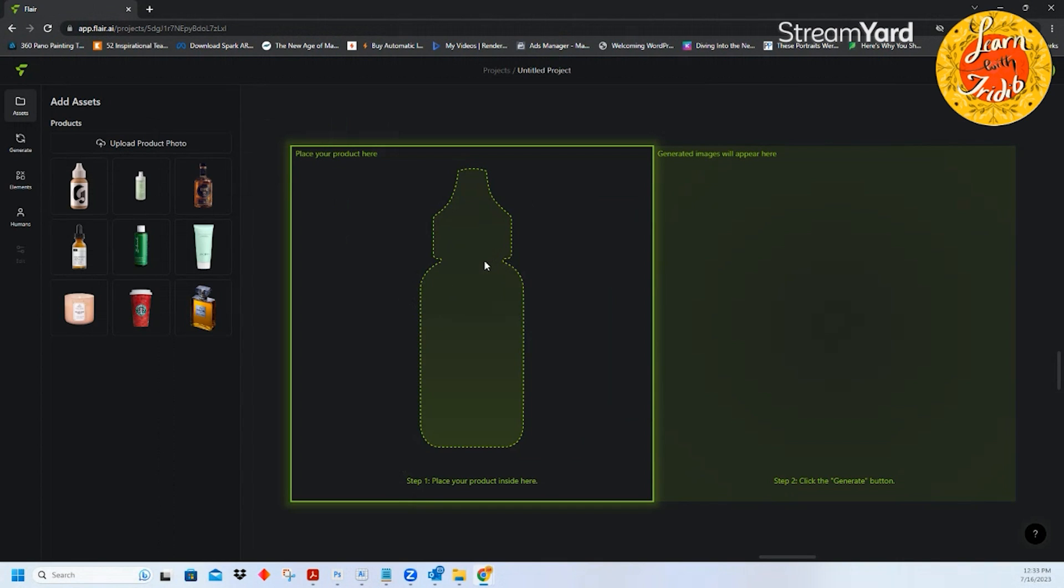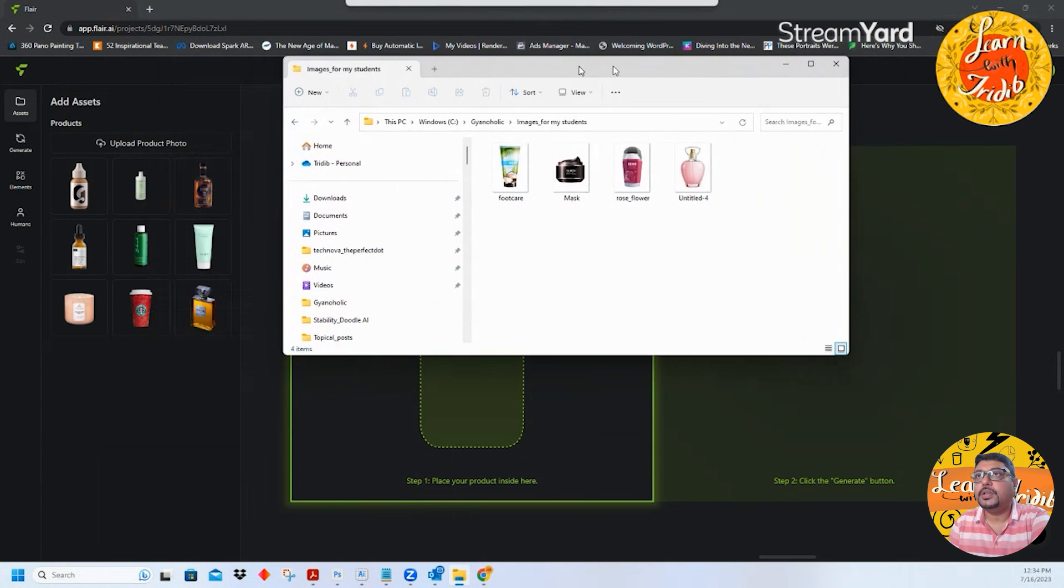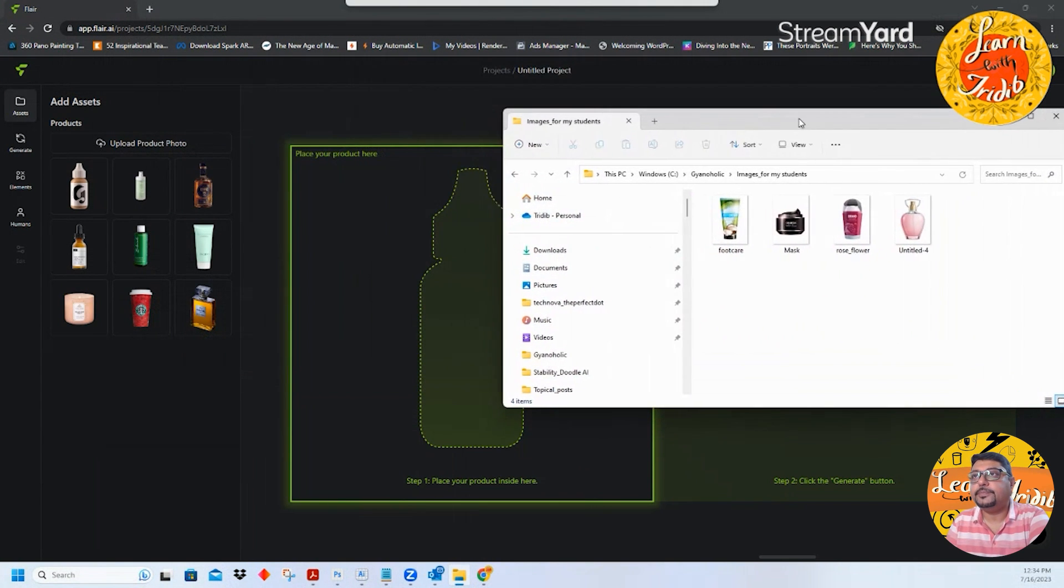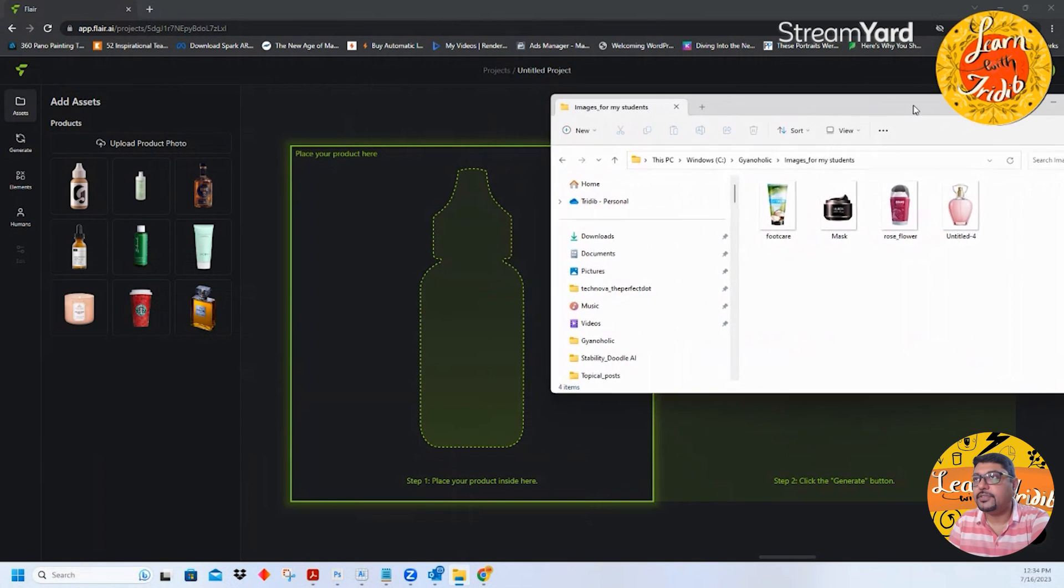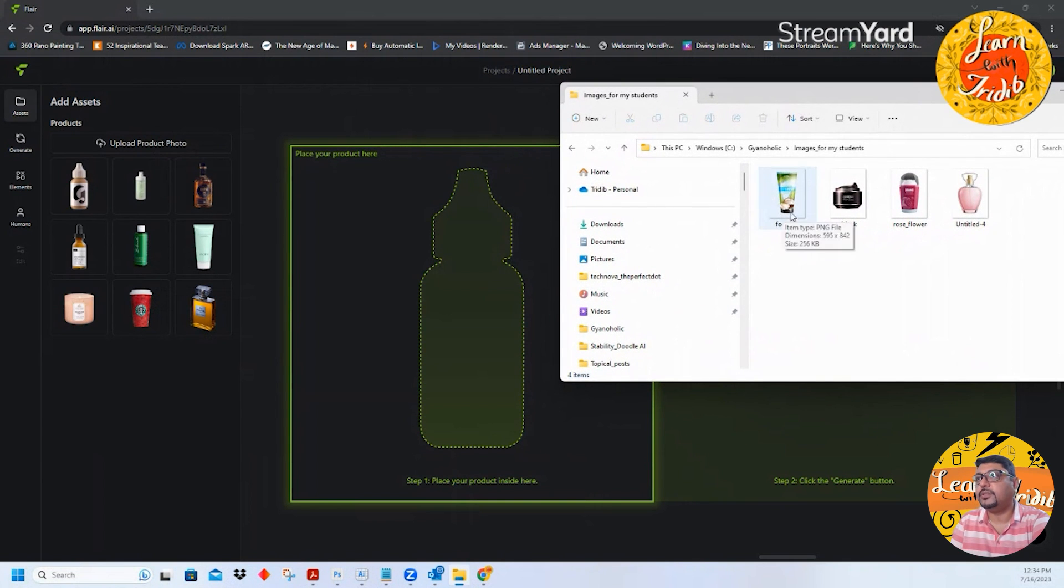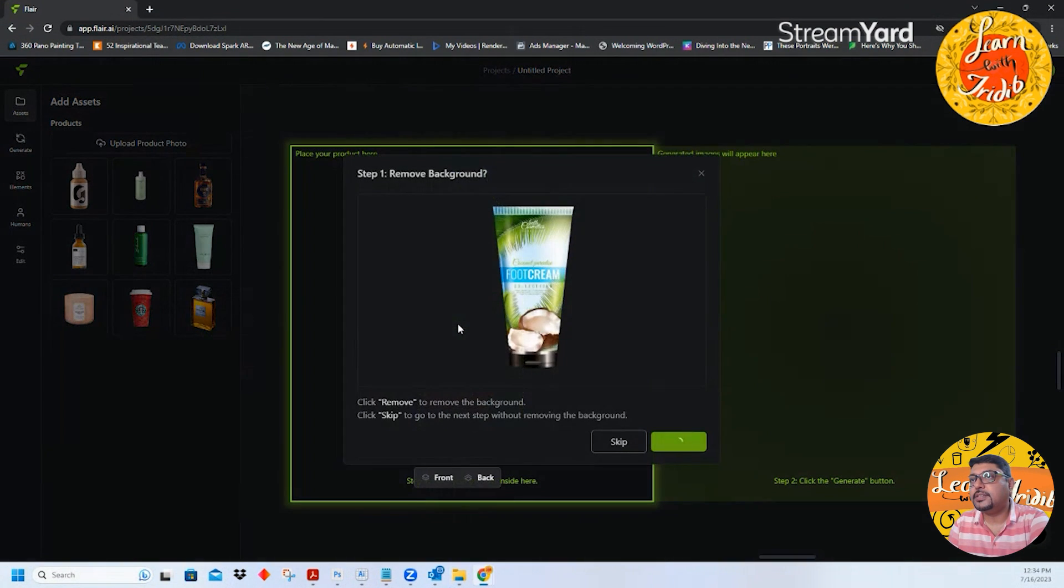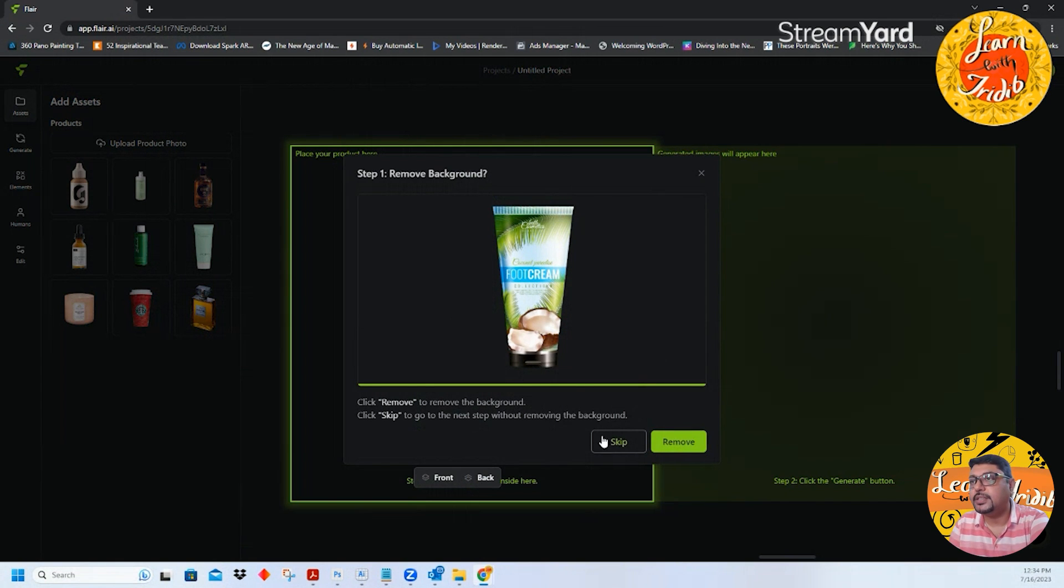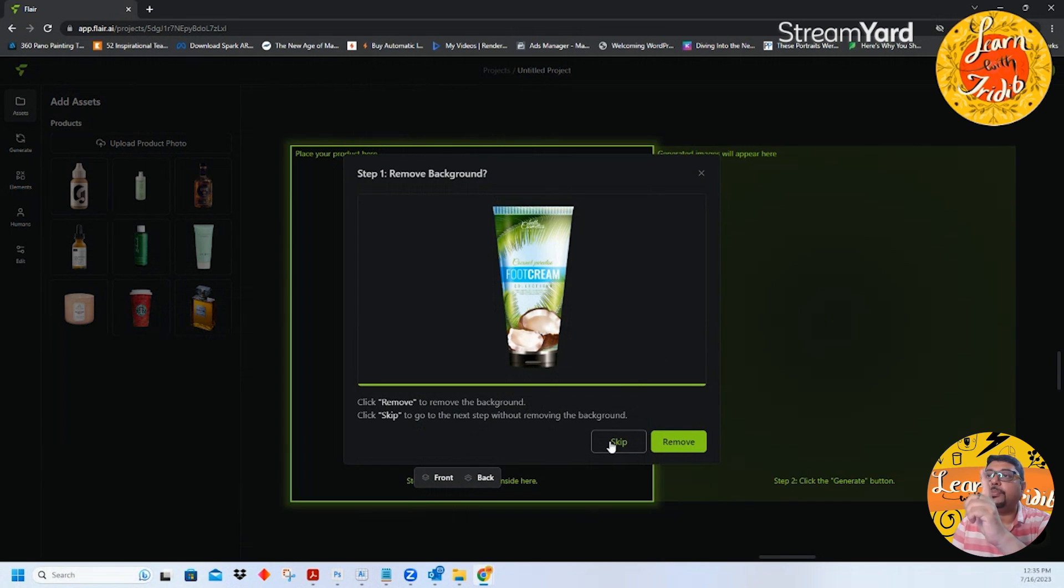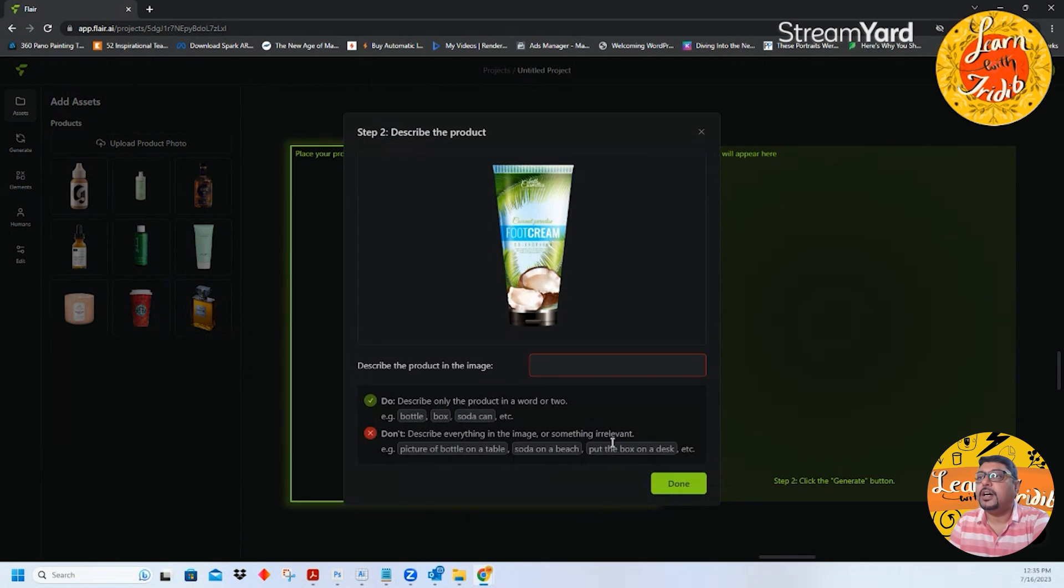I already have certain amount of product photos for you guys. So I will first drag this food care product over here and see it asks you to remove the background. Though it is a PNG I will skip this step. If it is not a PNG you can also remove the background with just this remove button from here.